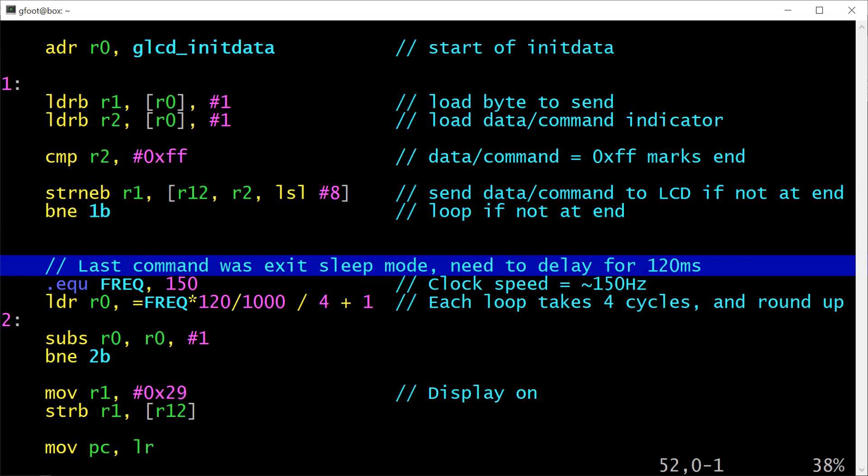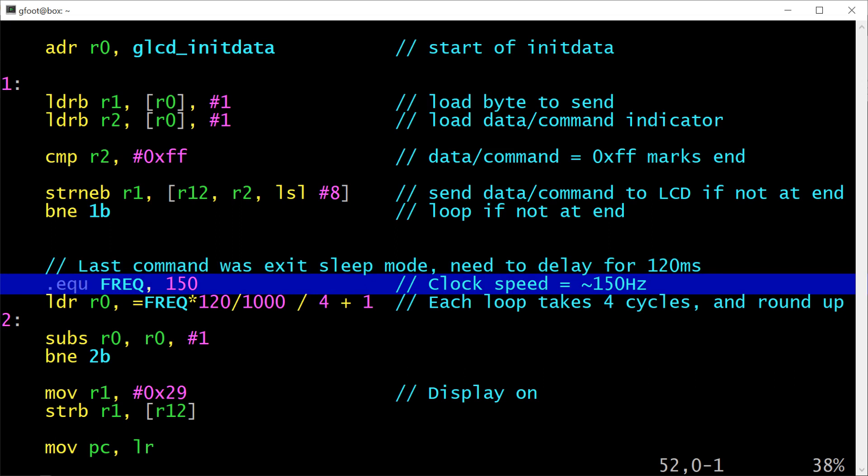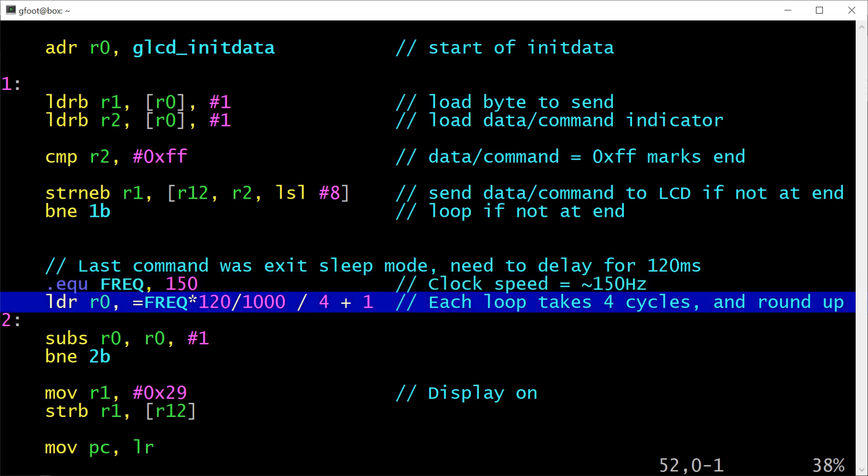So next I've put a comment in here saying that the last command in the init data was an exit sleep mode. And according to the data sheet we should wait for 120 milliseconds before continuing. I've hard-coded this for a CPU clock speed of 150 hertz because that's what I was using at the time I wrote the code. The first instruction here is a load register instruction to load a value into register 0. Normally load register loads from memory but what I'm using here is a special form of the instruction which again turns it into a directive for the assembler telling it to do something a little bit more fancy than just emitting the instruction. And the way this works is you specify an immediate value. In this case I've got some calculation involving FREQ and the assembler will calculate what that value is and then it will emit an instruction here to get that value into register 0. If the value it generates can be expressed in a form that the MOV instruction could load, then this will just emit a MOV instruction.